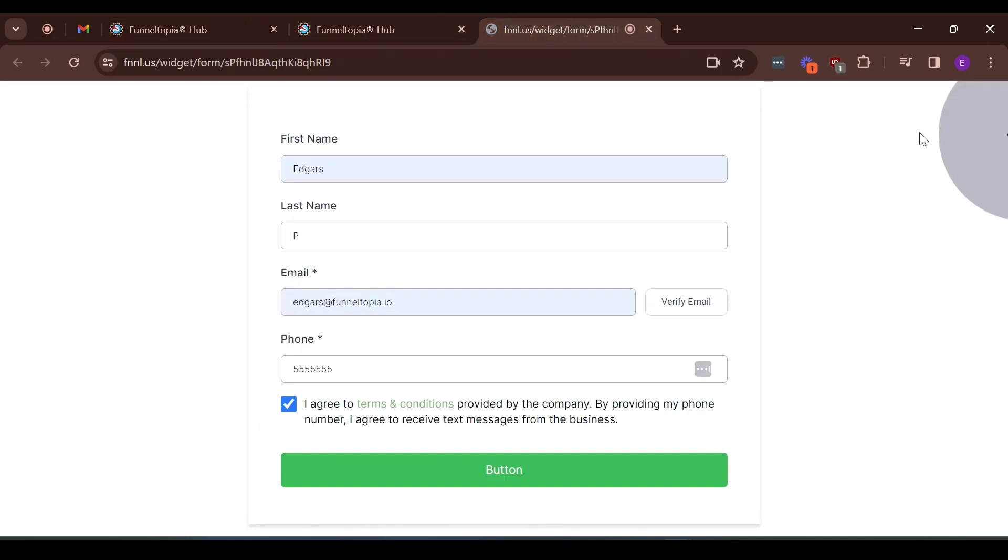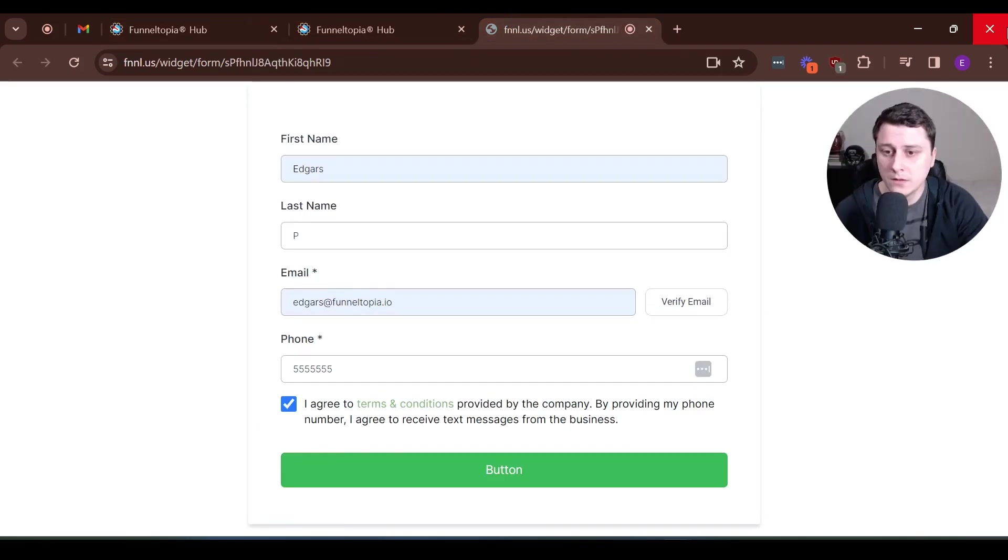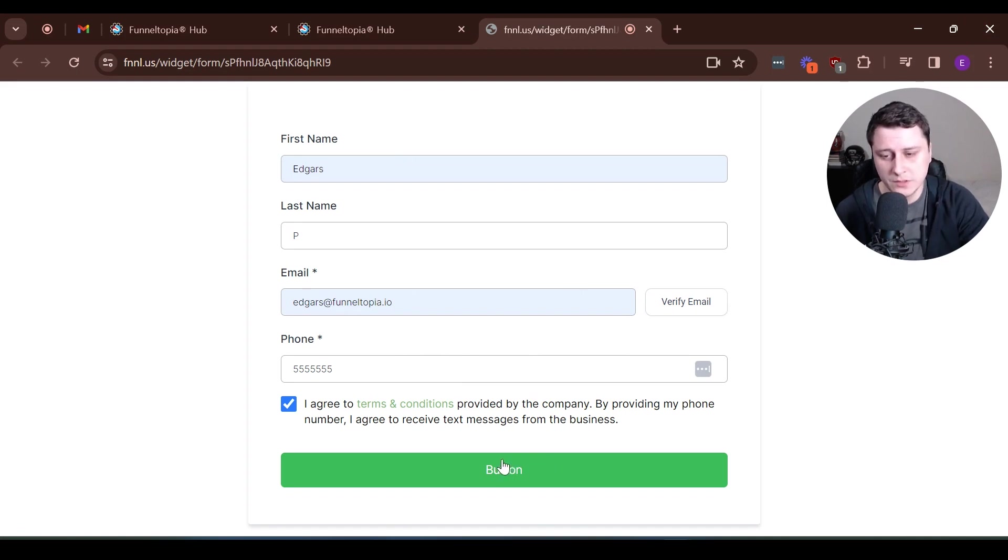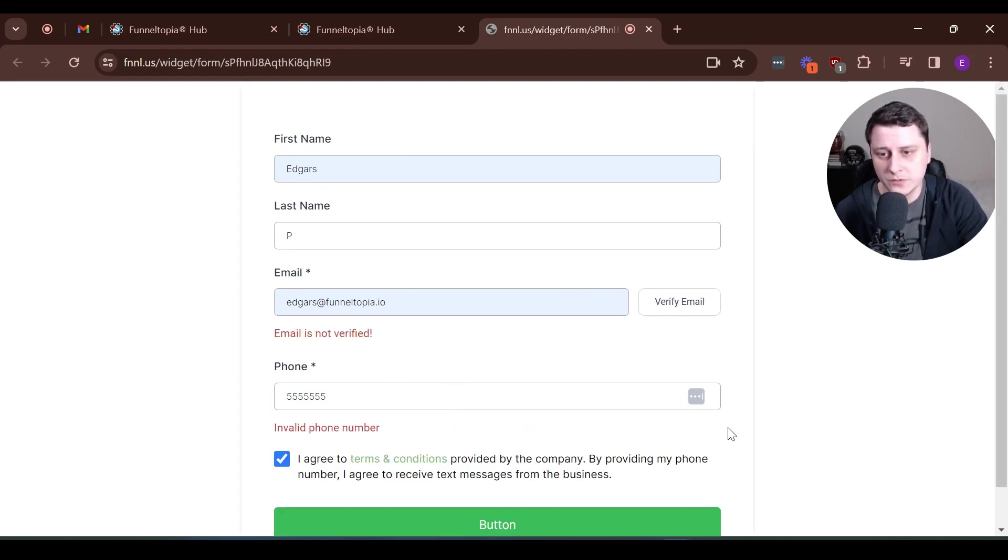And then the actual form, if we fill it out, once you fill it out, like in action, you can see over here, I filled it out. And if they just go straight for the, you know, if you want to just submit it without verifying it, it will tell you, nope, you need to verify it.